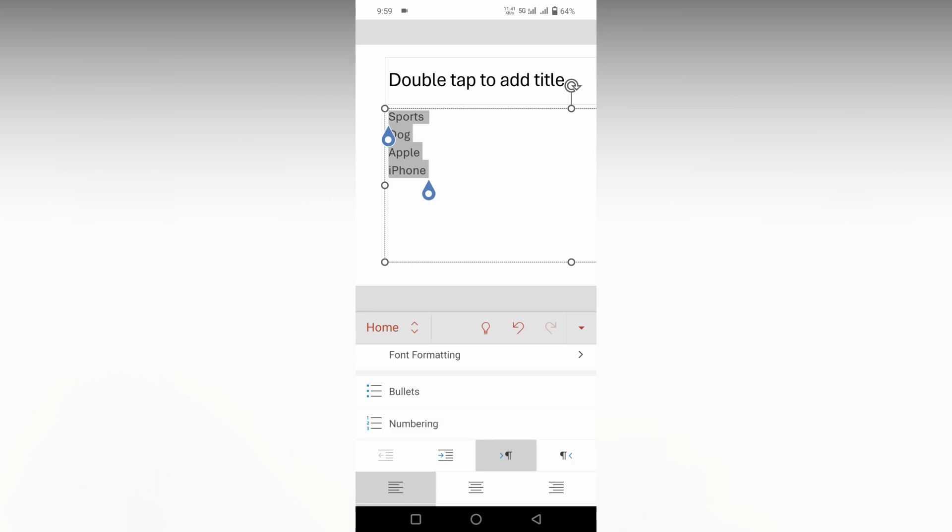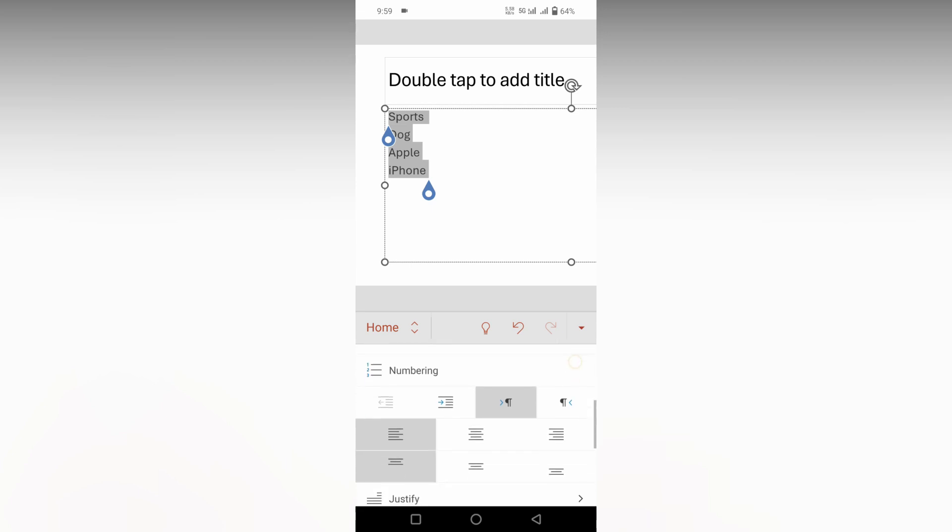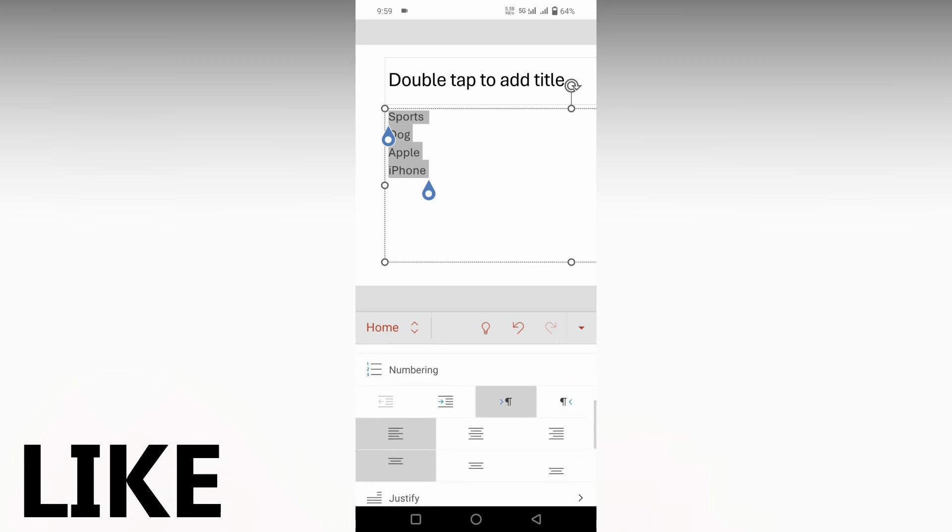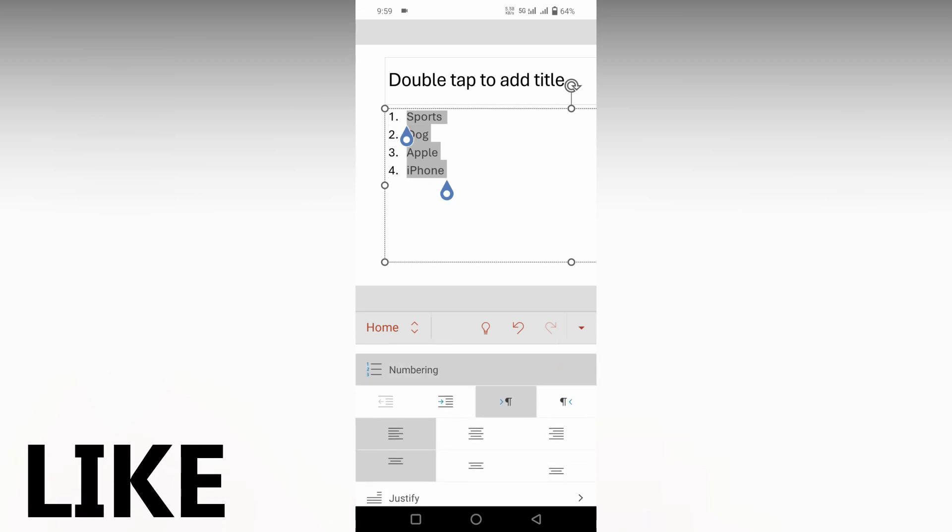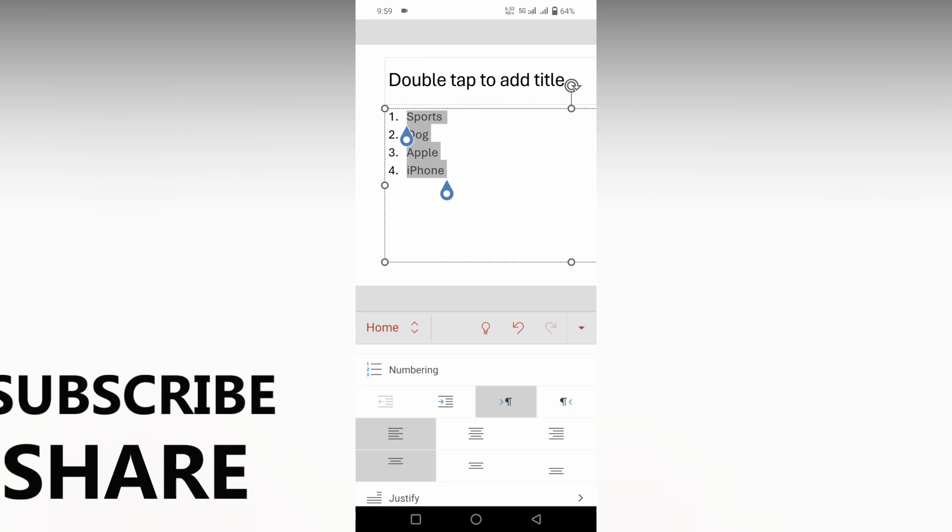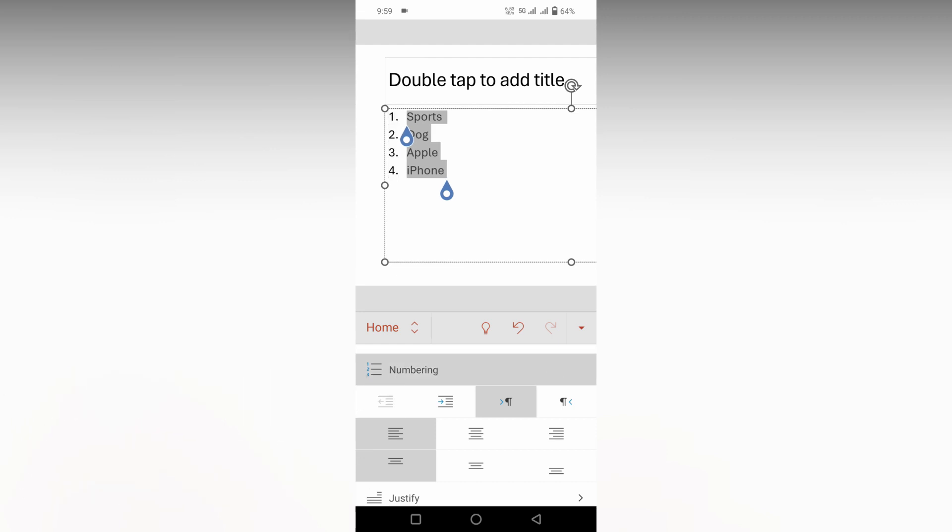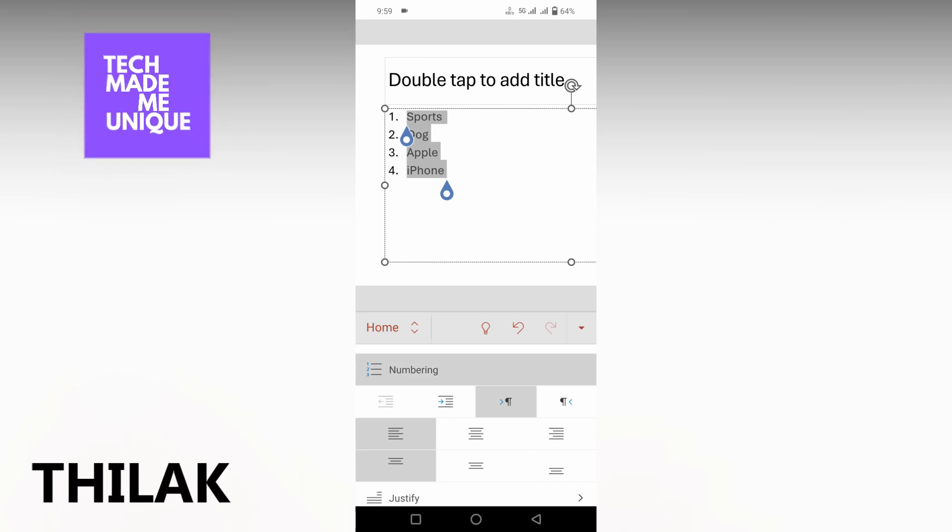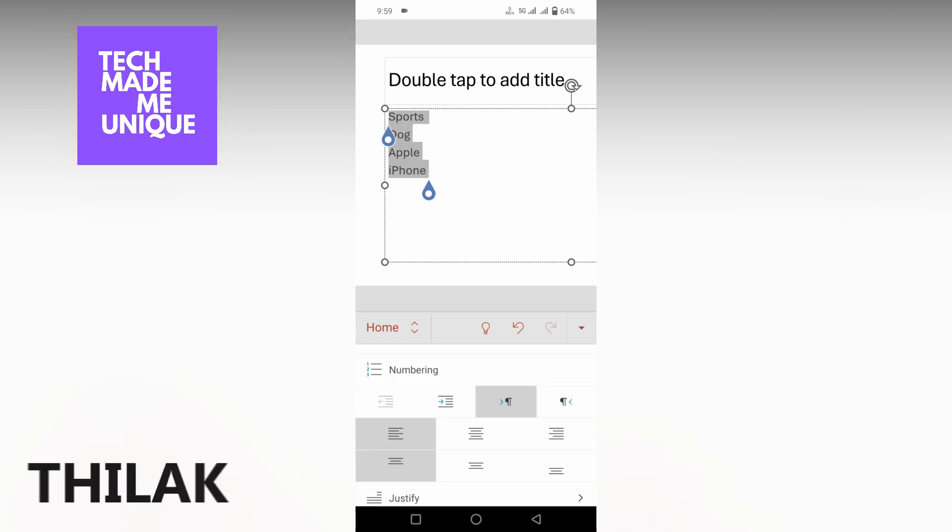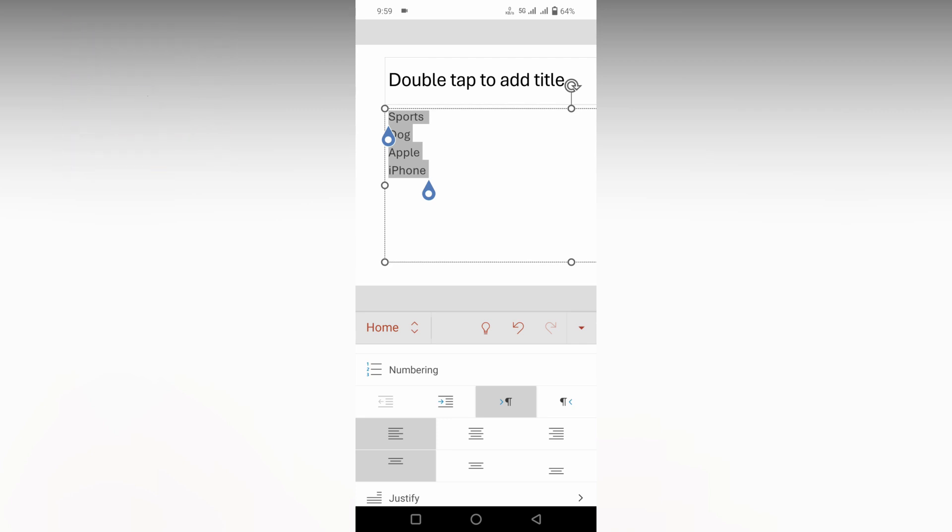This is how you remove the numbering points on your Microsoft PowerPoint mobile. I hope this video helped you. Like this video, share this video, subscribe to this channel. If you have any questions about Microsoft PowerPoint mobile, just comment below and we'll make a video about it. We will meet in our next video with super valuable content. This is Thilak signing off from Tech Made Unique. Have a wonderful day.